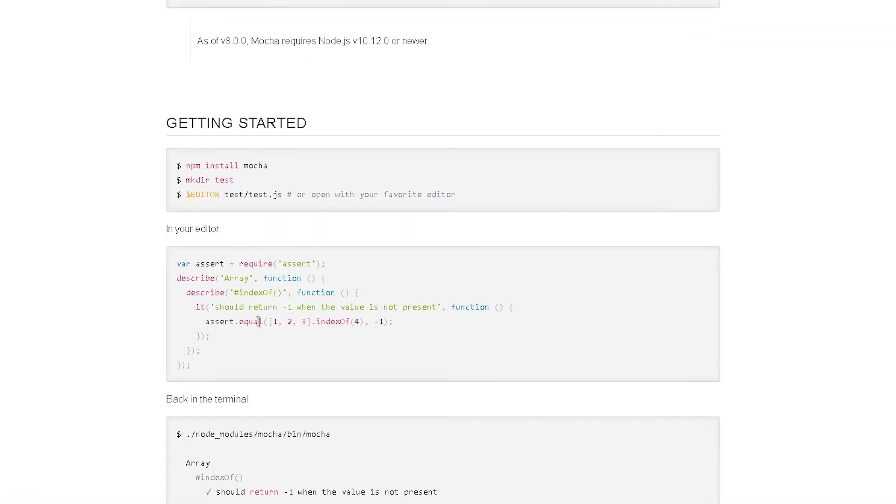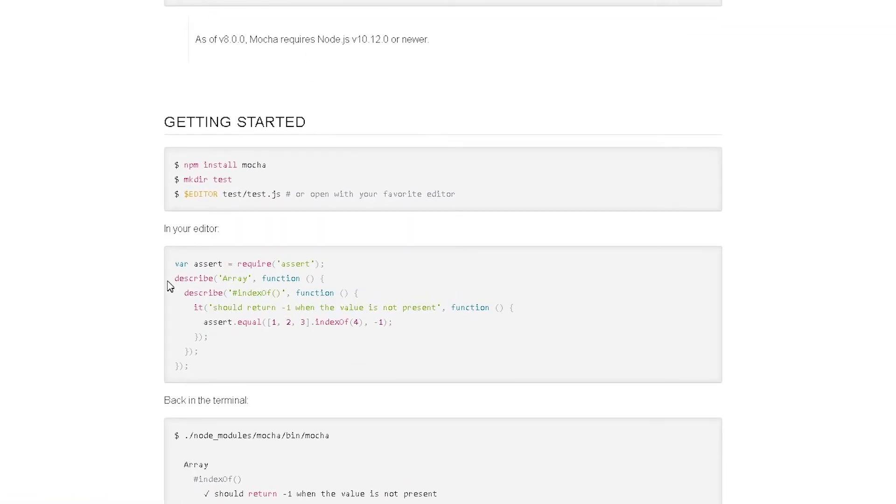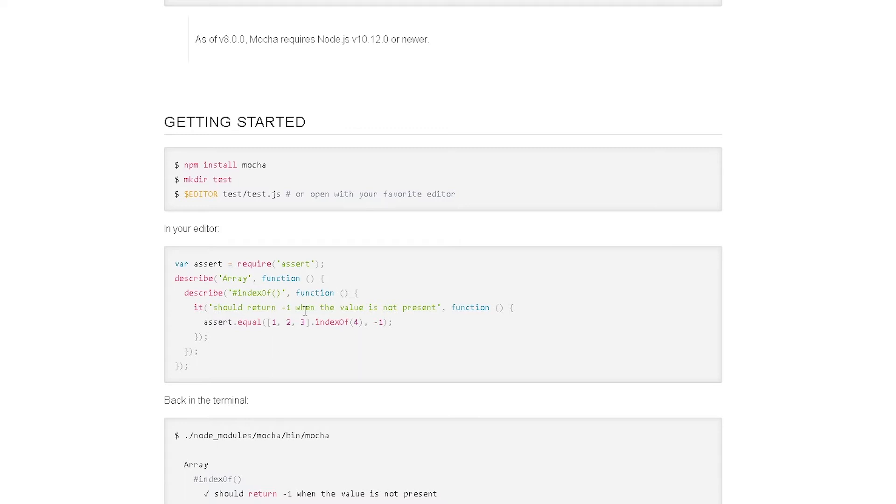So they have a describe block here, which basically allows you to group your tests. And you can also have multiple describe blocks inside each other. And then they also have the it block here, which is basically your test case.